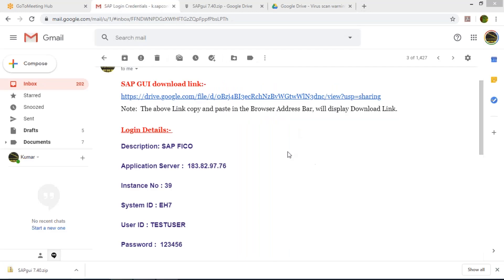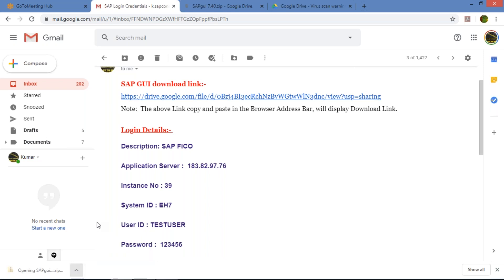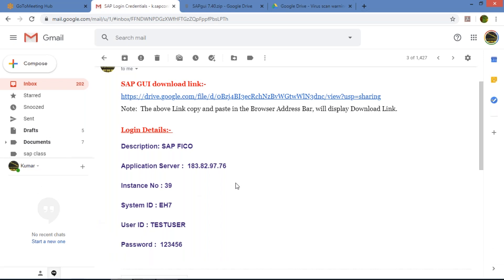Welcome back. The download is now complete — look at the bottom left corner. You need to open the downloaded file. Just open it once.